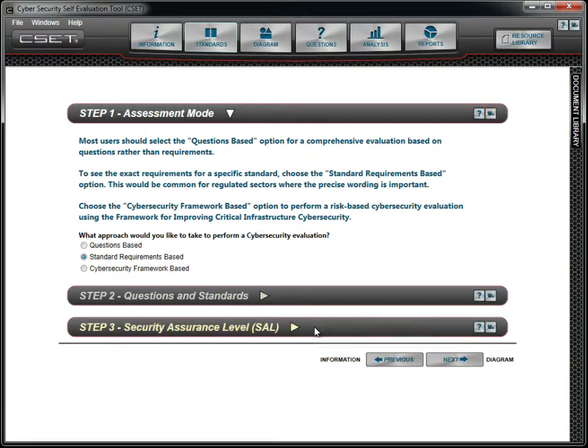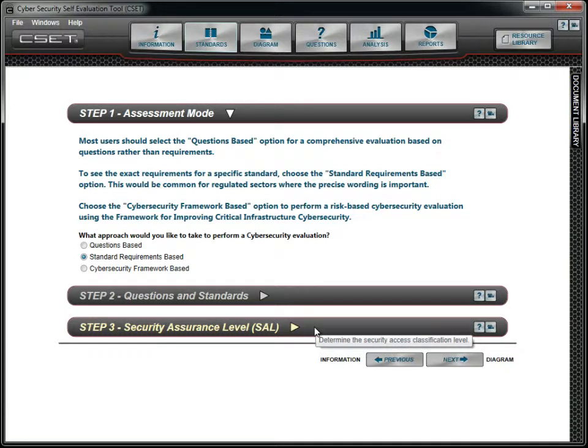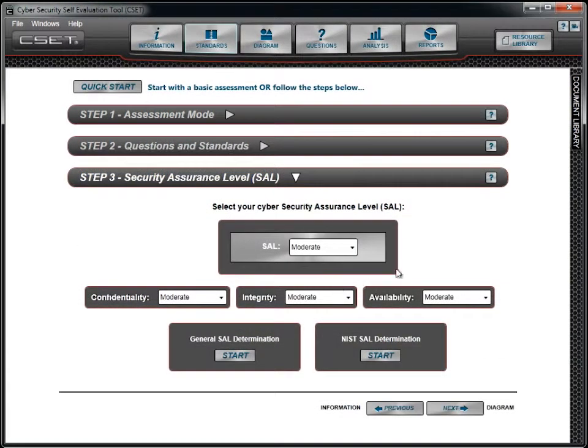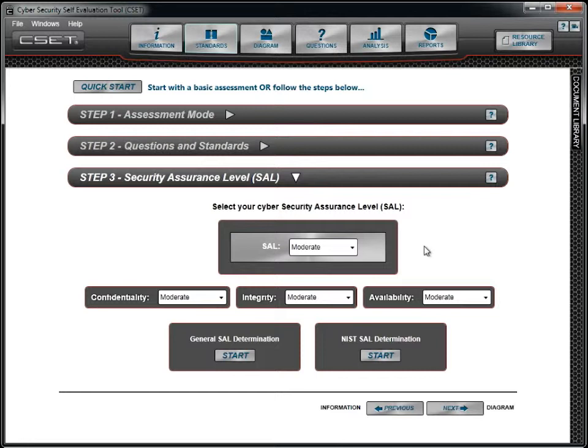The Security Assurance Level, or SAL, is a general measurement of how much rigor is required to protect the cyber and control systems at your facility. As expected, if an incident occurred, a facility with a low level would have less risk and less severe consequences than a facility with a high or very high level. This also means that the security requirements will be more stringent for organizations at the higher levels.